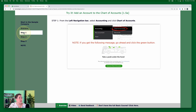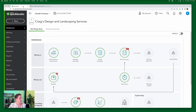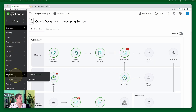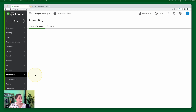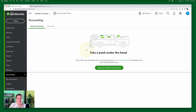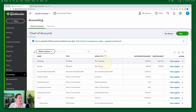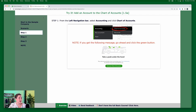So step one is from the left navigation bar, we're going to select Accounting and then click Chart of Accounts. So here we're going to go to Accounting and select Chart of Accounts. Because this is the first time I'm entering the chart of accounts in the sample company, I'll have kind of this interim screen — you won't see that in your real account. I'm just clicking 'See your chart of accounts.'